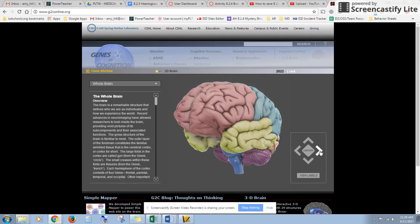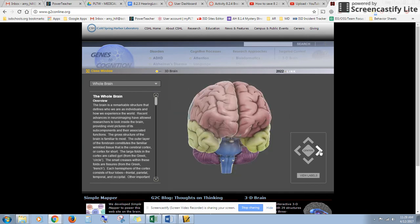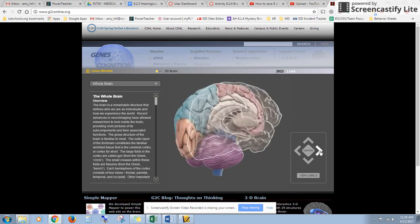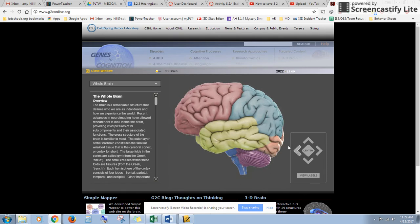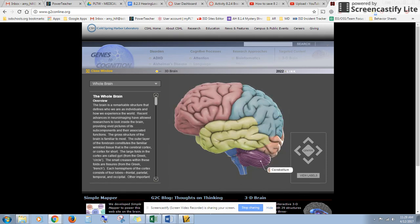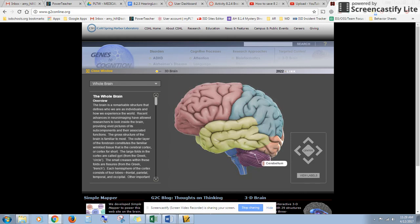From here you can find the different lobes. You can spin the brain around and you can see if you hover over them, the names of each of the lobes, and they are in different colors. These colors are different from the colors we are going to use to label our brain.